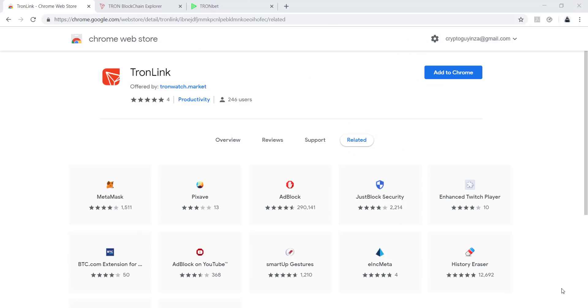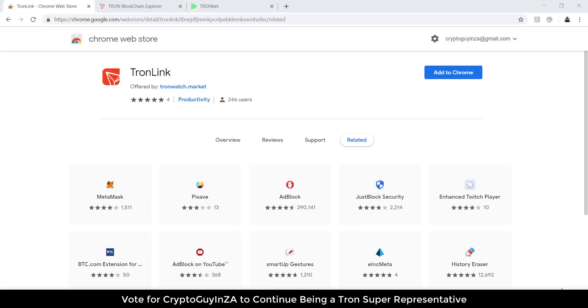Hi everyone, it's CryptoGuy in South Africa. Today I'm going to show you quickly how to play the game TronBet.